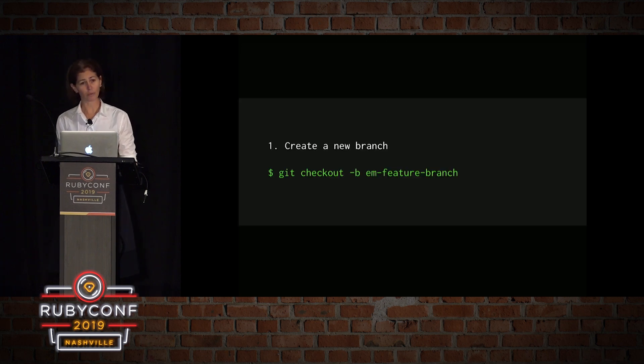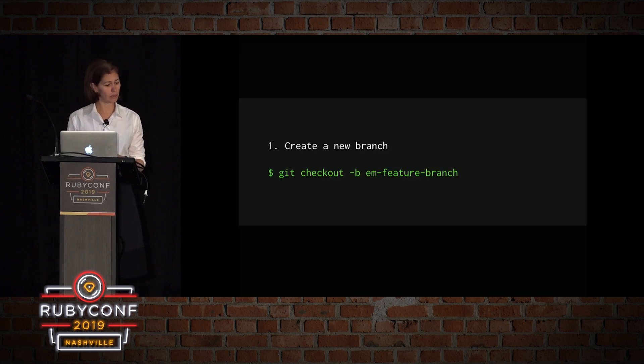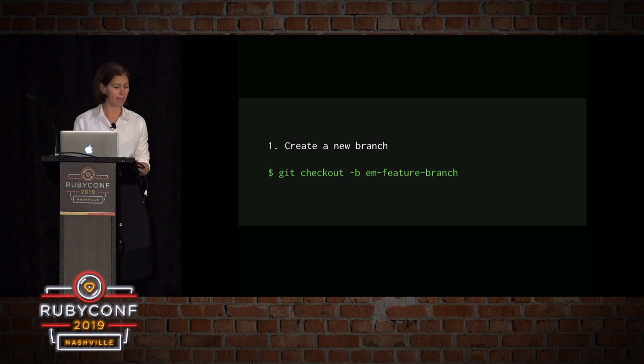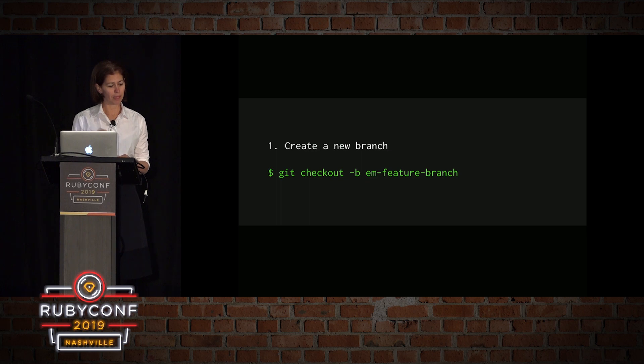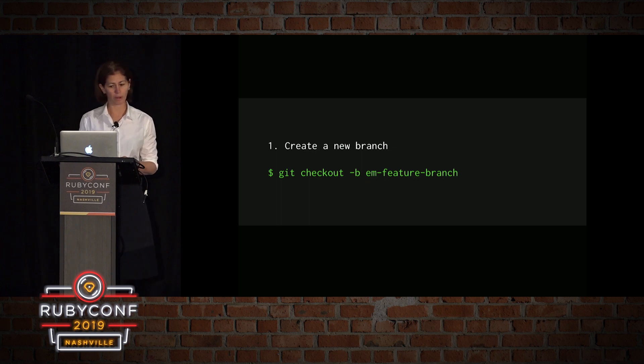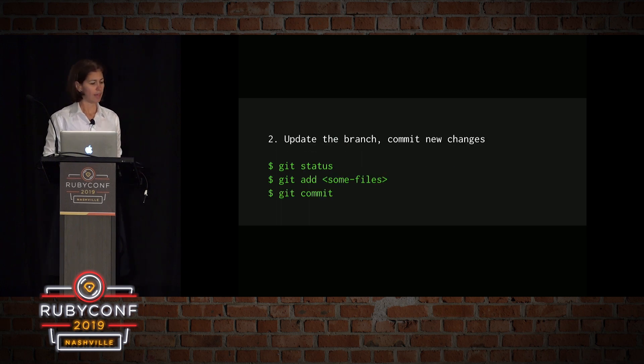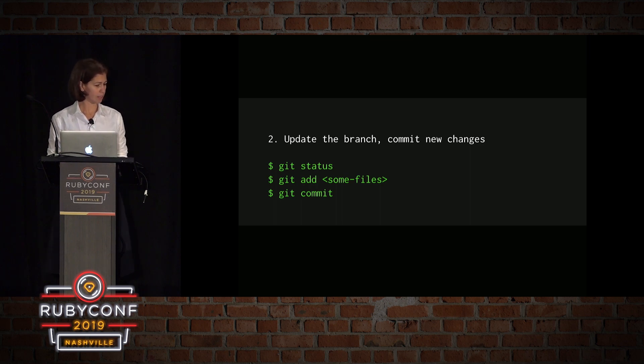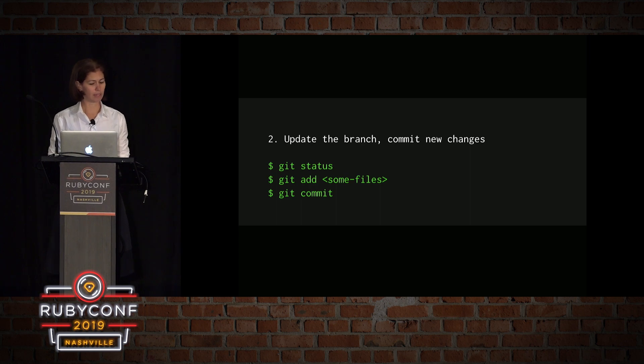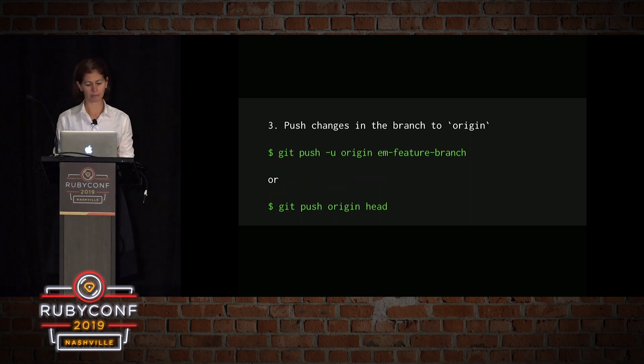A suggested workflow will start with creating a new branch. And as you can see, when I create a new branch, I start with my initials at the beginning and then what I'm working on. Then I work on the branch, I make some changes, I check the status, add some files, and then I commit.